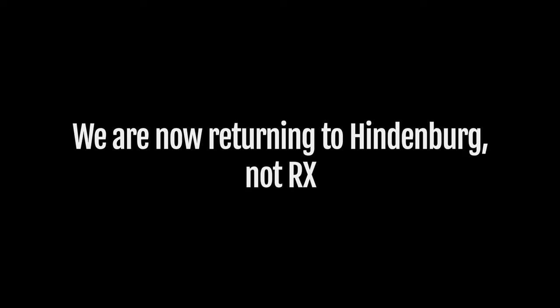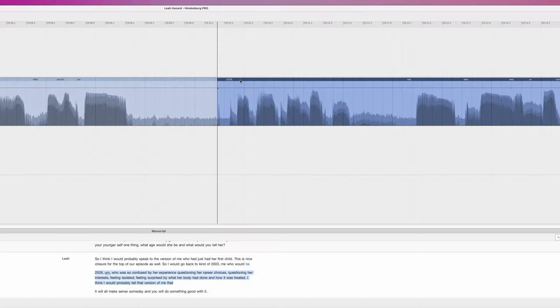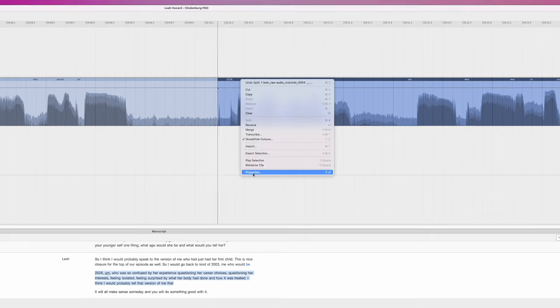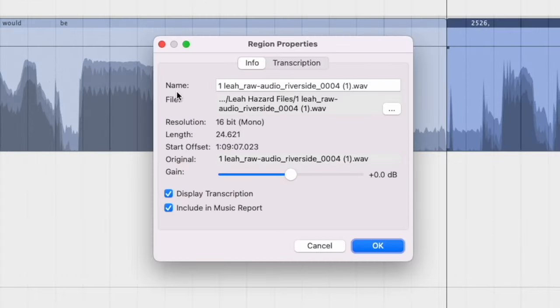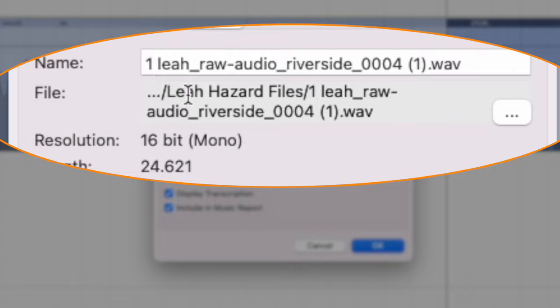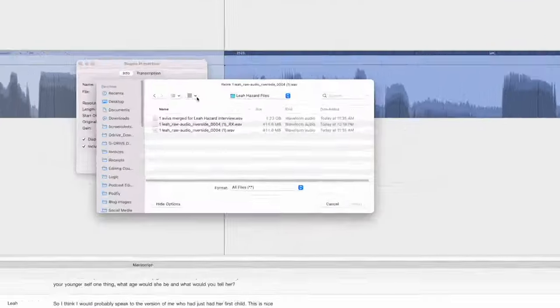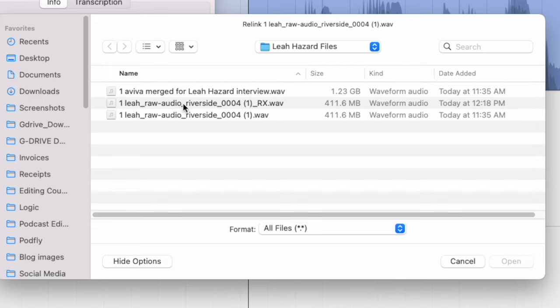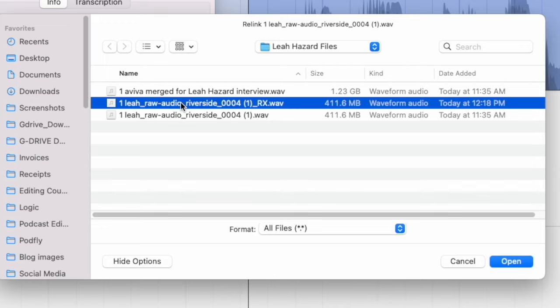Now that that file has been saved, we go back into Hindenburg. We'll pick the region, go back to the properties. And here we've got the file name, and we've got the three dots. We click that. We can now link a new audio file to this piece of audio, or to this region. So we click that for the RX'd file.